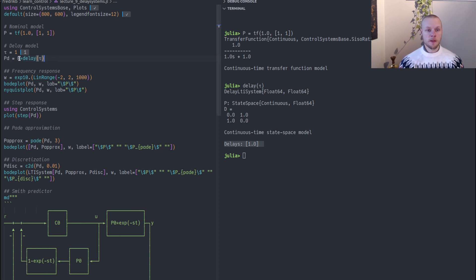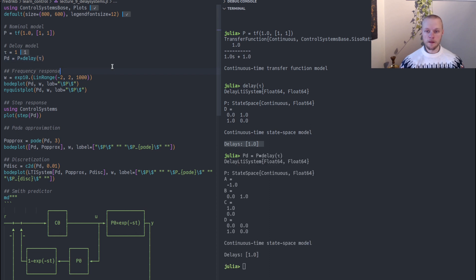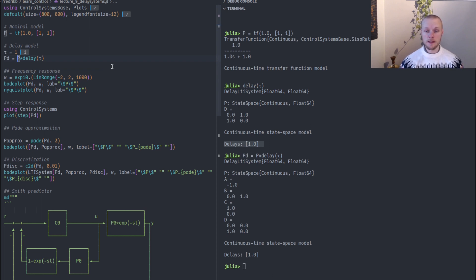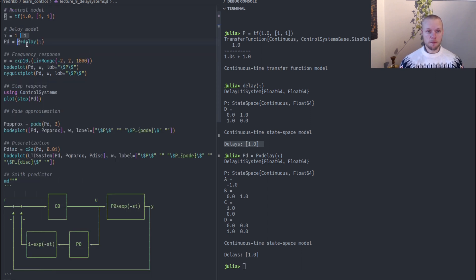If we multiply that from the right to P we add a delay on the input. Had we placed the delay to the left of P instead, we would have added a delay on the output. Now we have our first order system with an input delay and we call it PD.